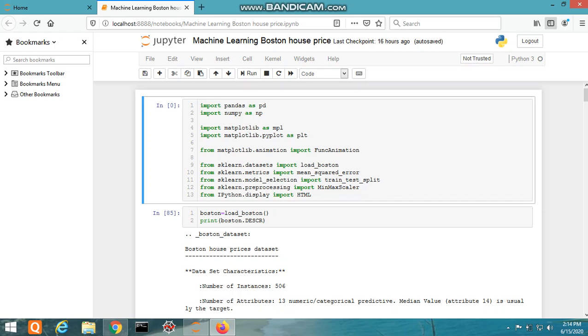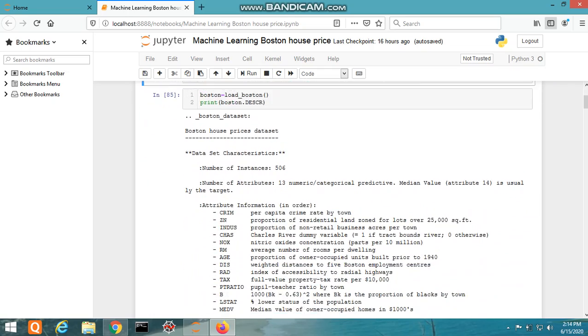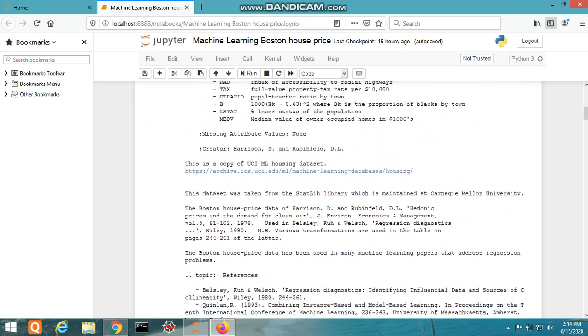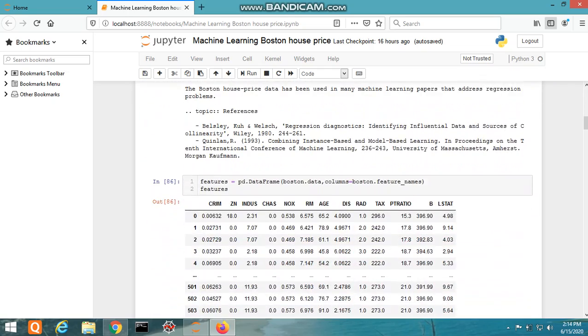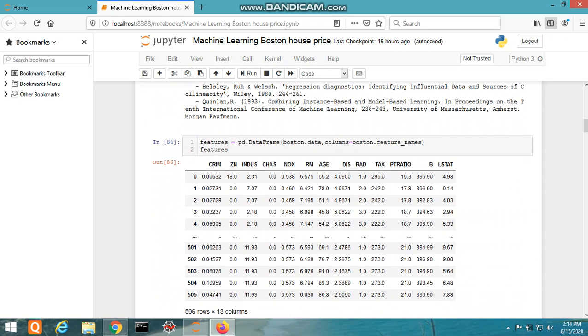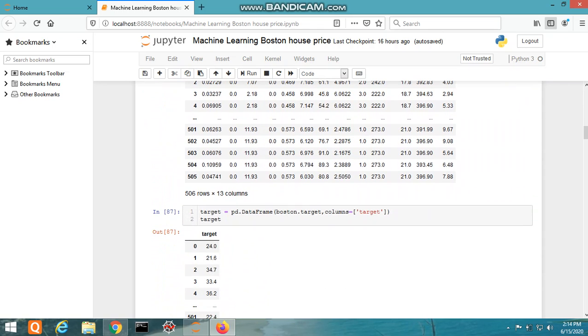First, the Boston dataset is loaded from the sklearn library, printed, and then converted to tabular form. You can see on the screen a single attribute can be printed as shown, using pandas library commands.